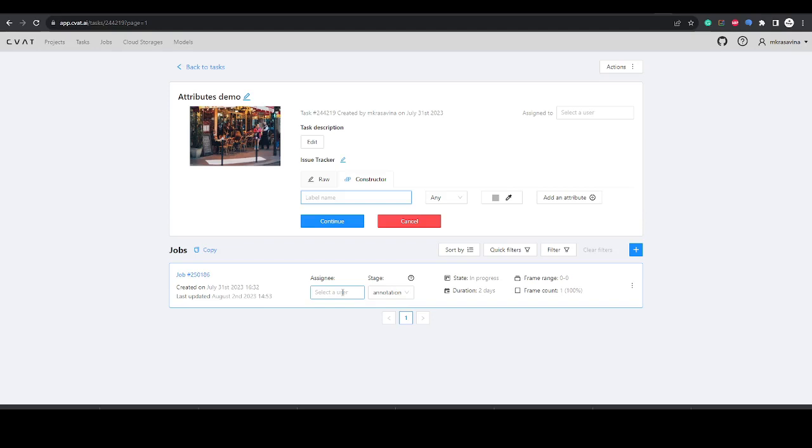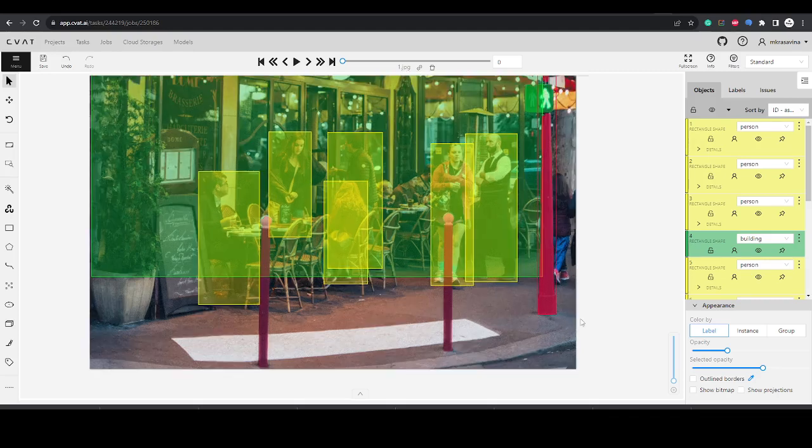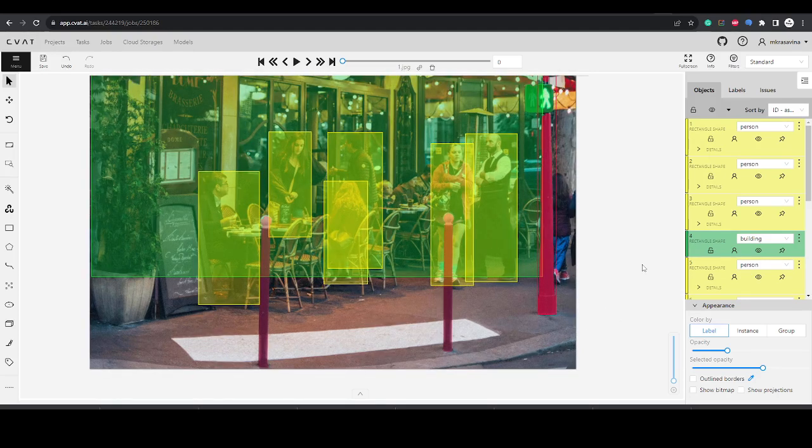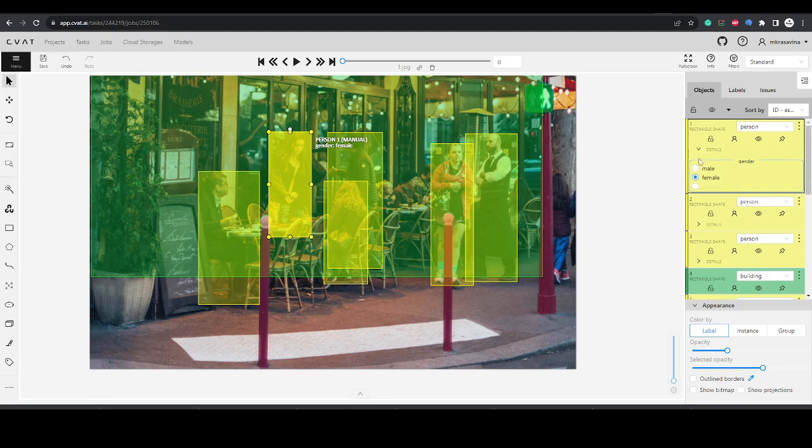Now you can go back to the task and add attribute values to the already annotated image. To do this, click into the object widget, then click details. Add an attribute.